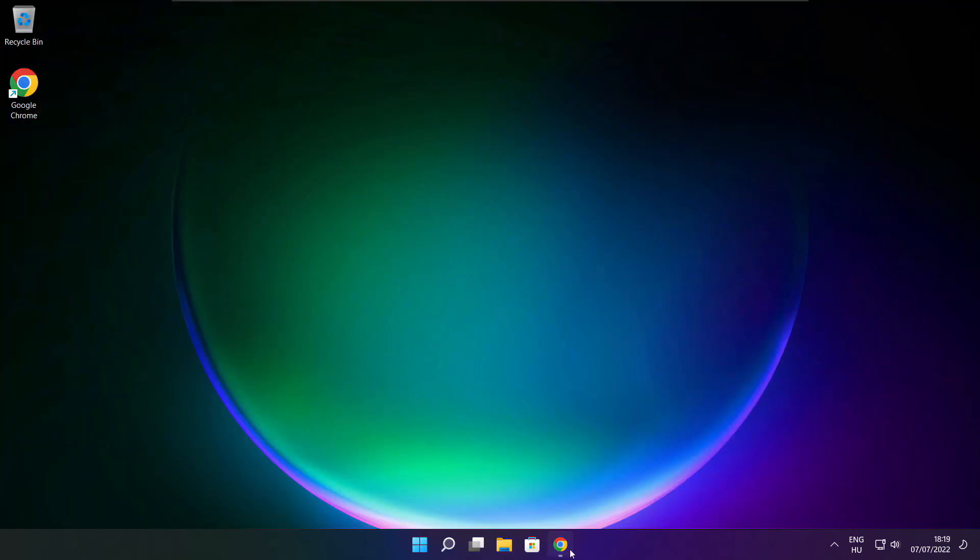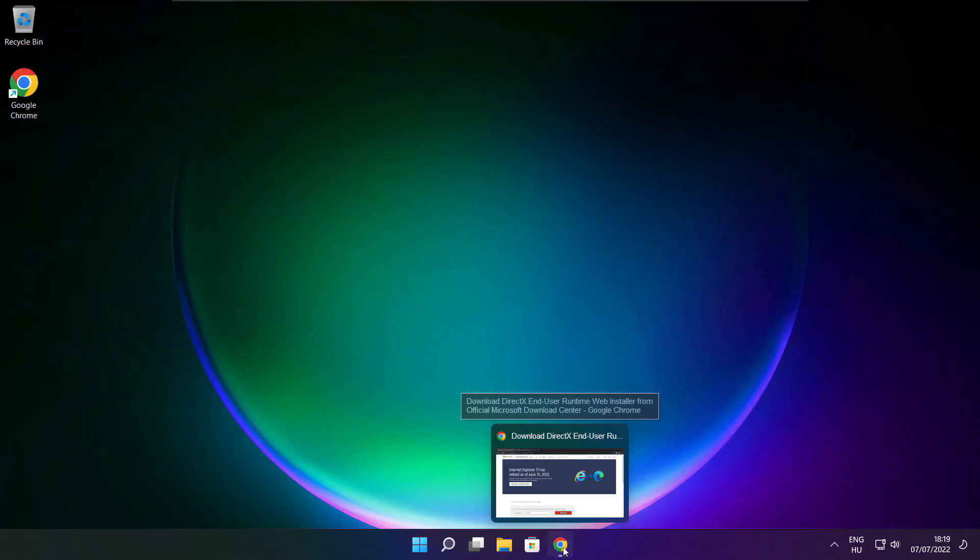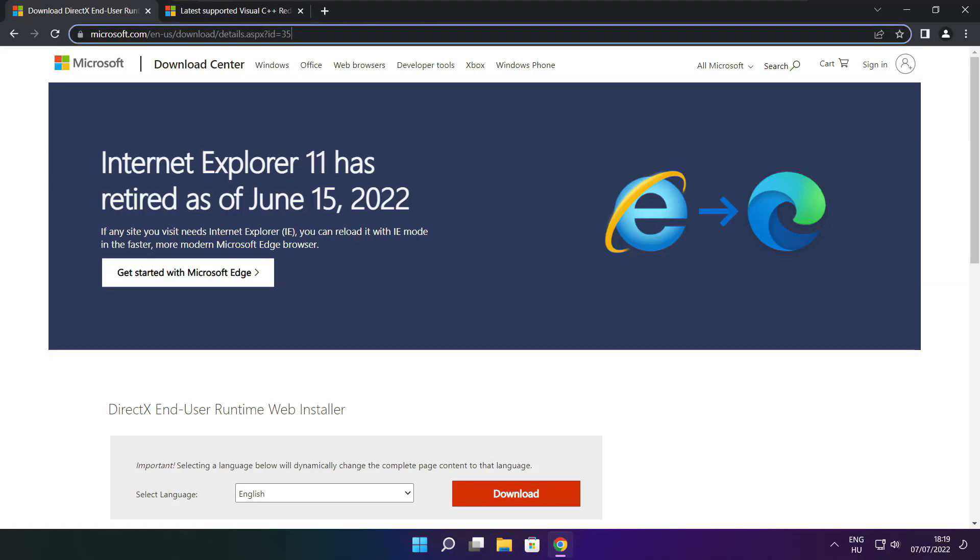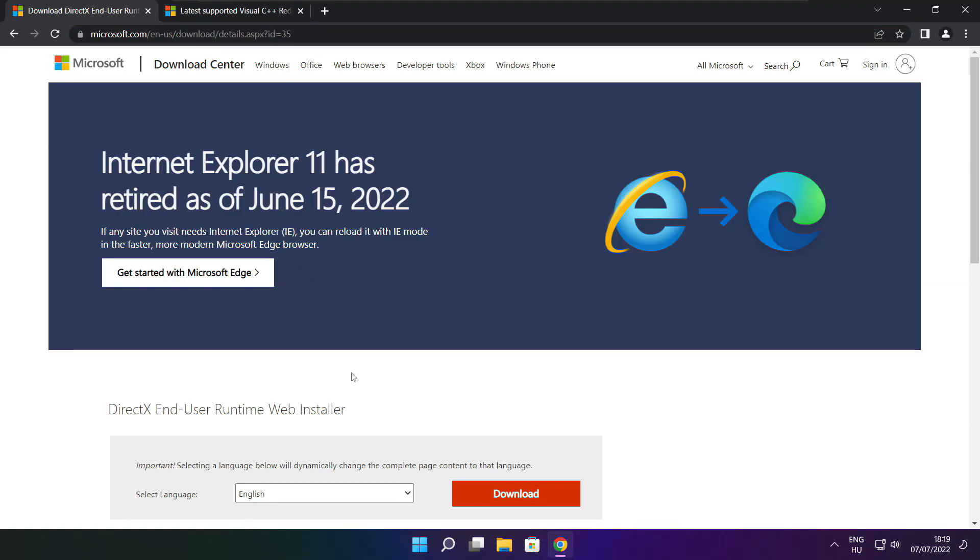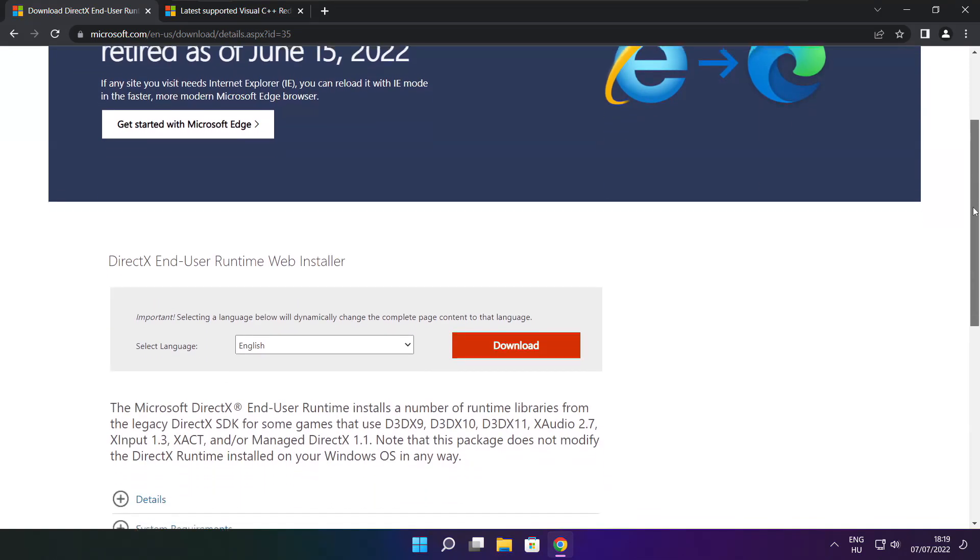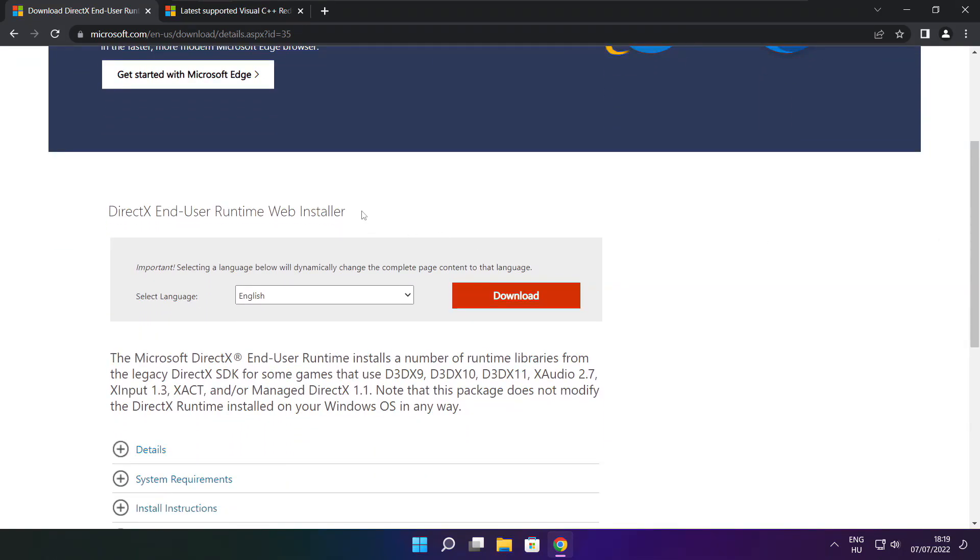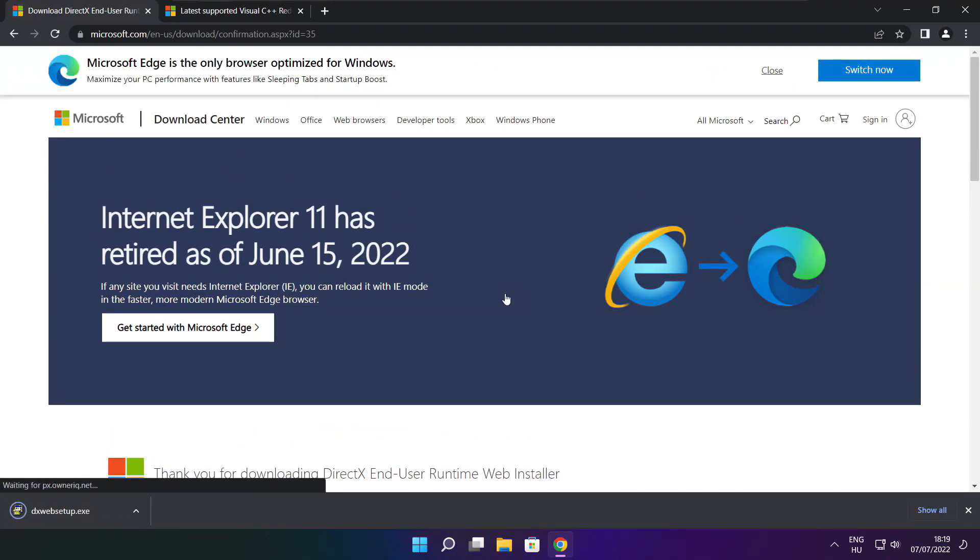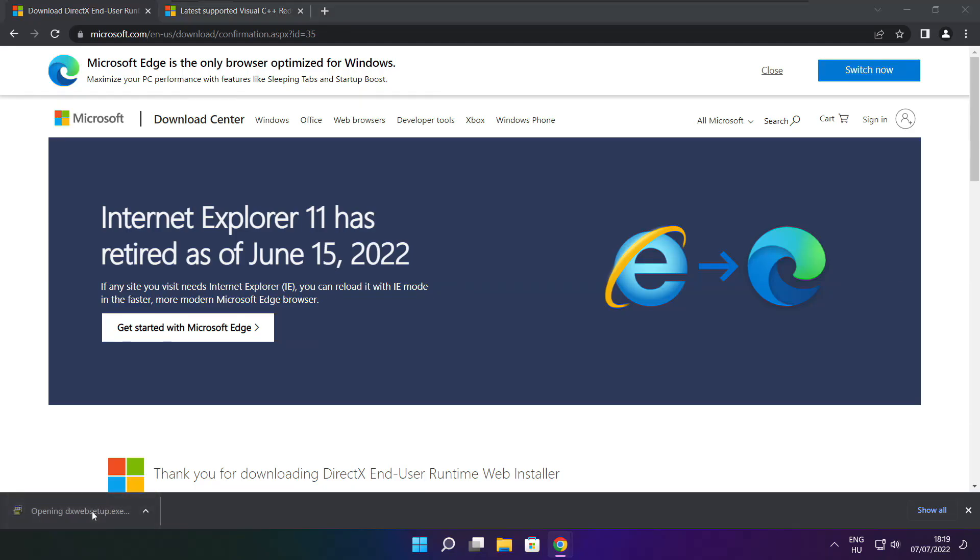Open internet browser. Go to the website, link in the description. Click download. Install downloaded file.